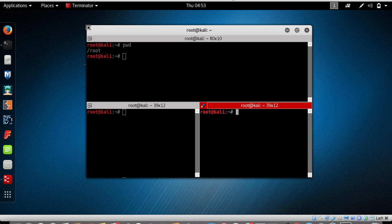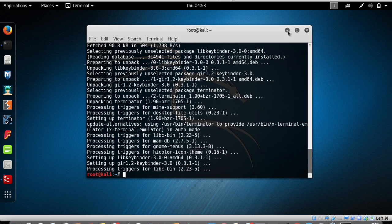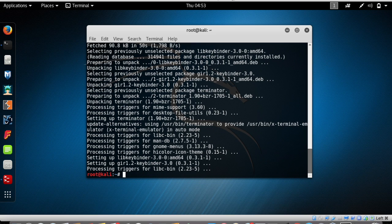To summarize: to install programs and update sources in Kali Linux using the terminal, first update the sources by typing 'apt-get update', then to install any program type 'apt-get install' followed by the application name, and that application will be installed for you.